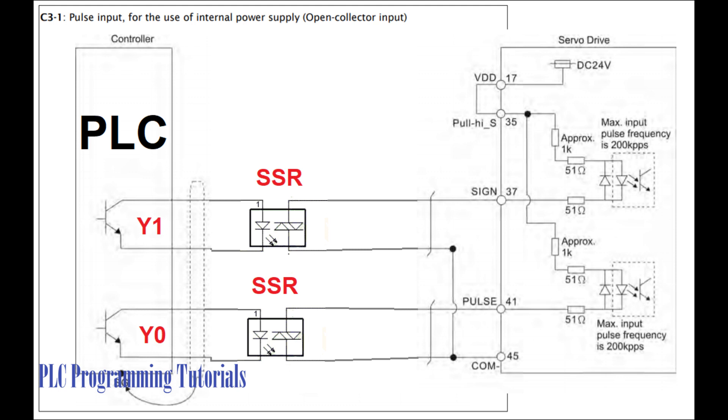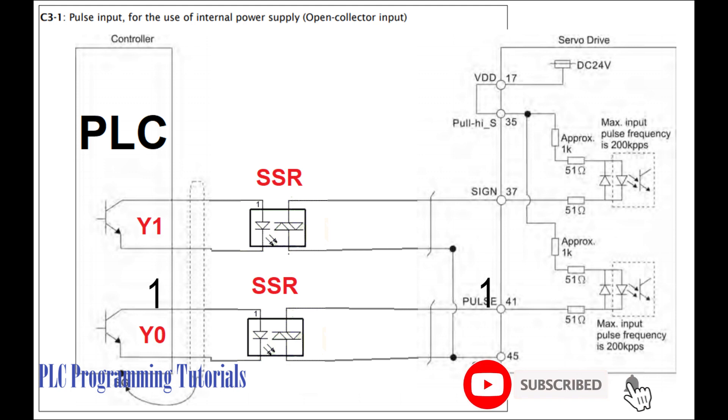As you can see that I have connected SSR with Y0 output. When the Y0 output turns on, it will turn on the SSR relay and the SSR relay will give pulse signal to the servo drive.